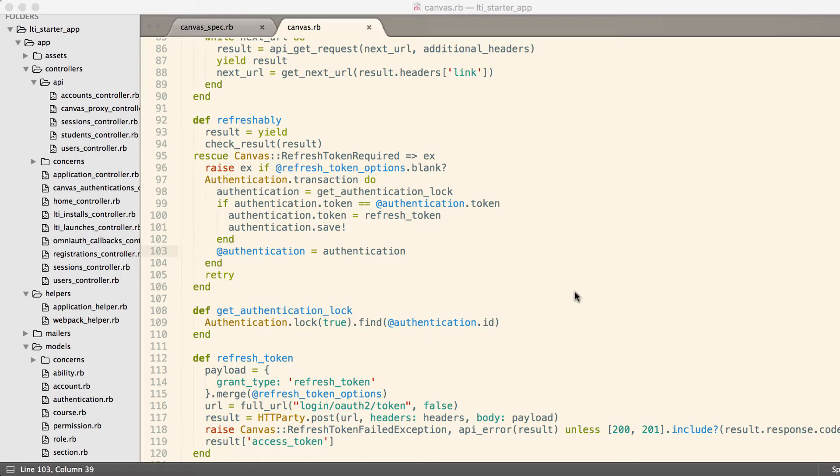The problem we ran into is that we write most of our code client-side these days. Our clients can make multiple API requests to multiple servers which can all expire at the same time, resulting in a race condition.